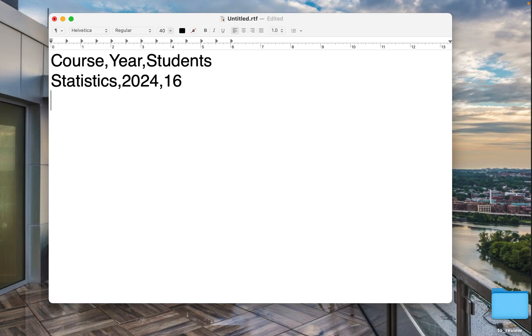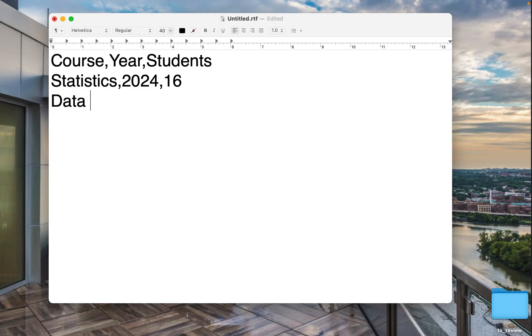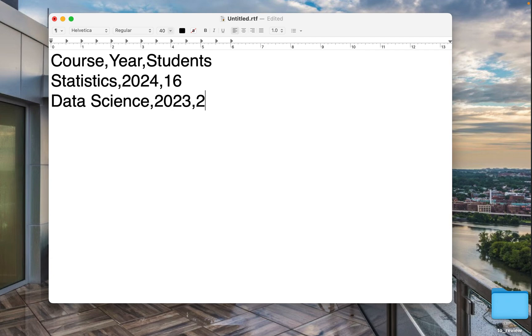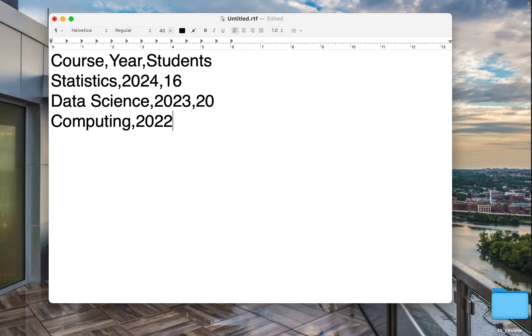students 16. You can have one value like one word or it can be several. Let's say data science and the space is fine. So let's say 2023, 20 and one more. Computing, 2022,